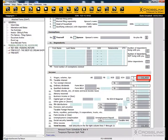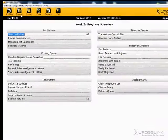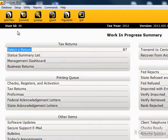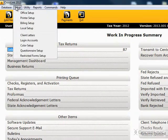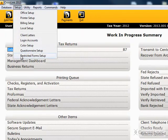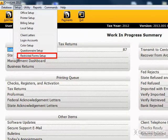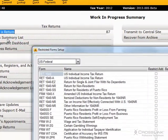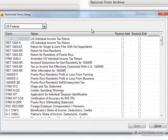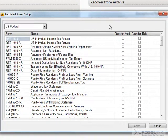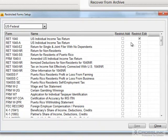To get to the Restrict Forms Setup screen, starting from the Work in Progress screen, click on Setup and choose Restrict Forms Setup. Then choose what forms you would like the access level to be able to open or edit, and select the level of restriction to be applied to that form.